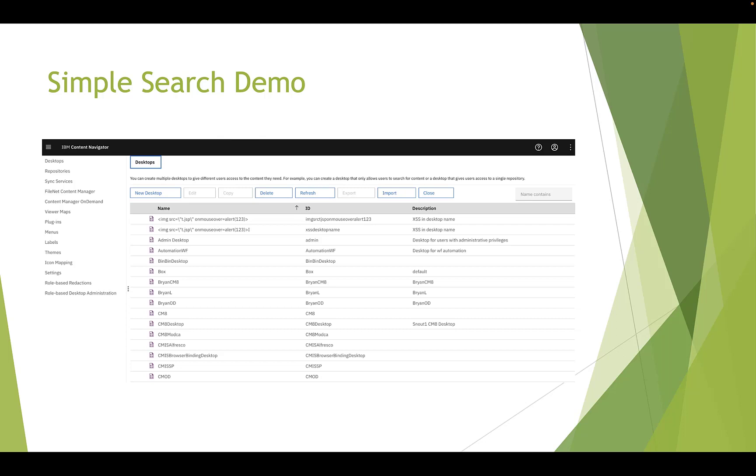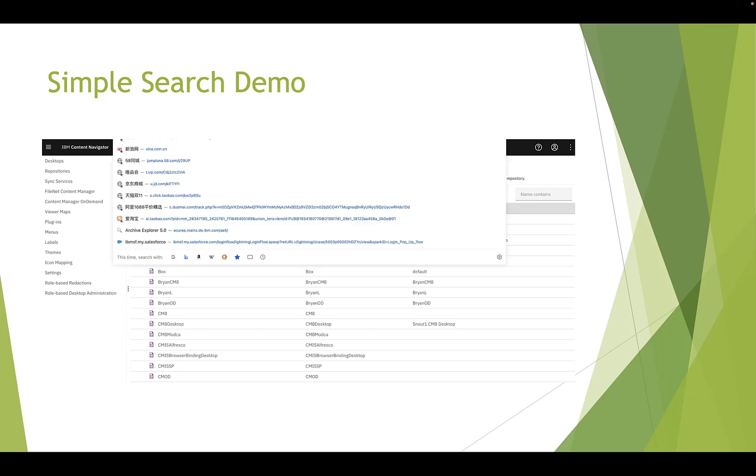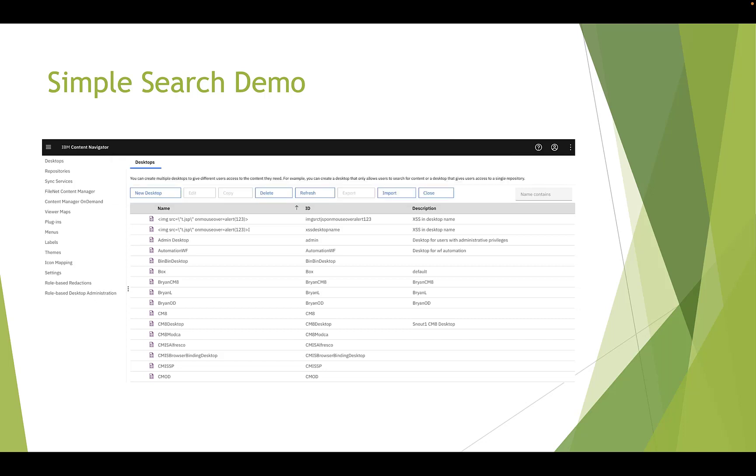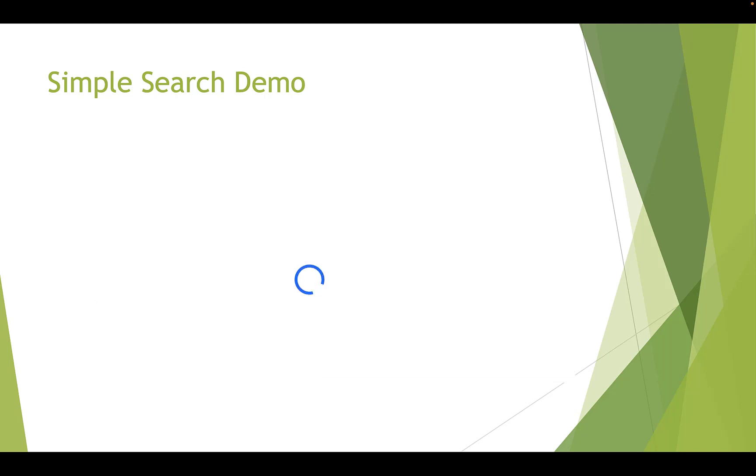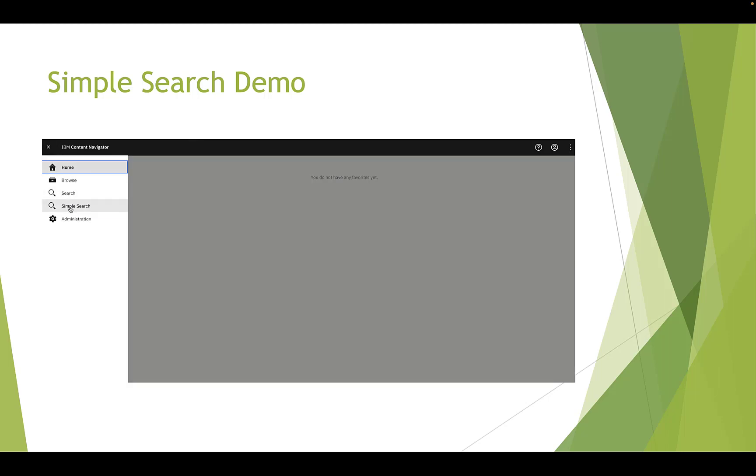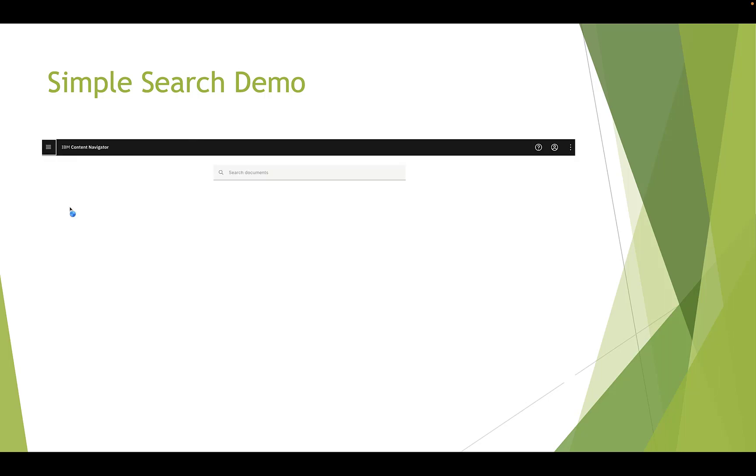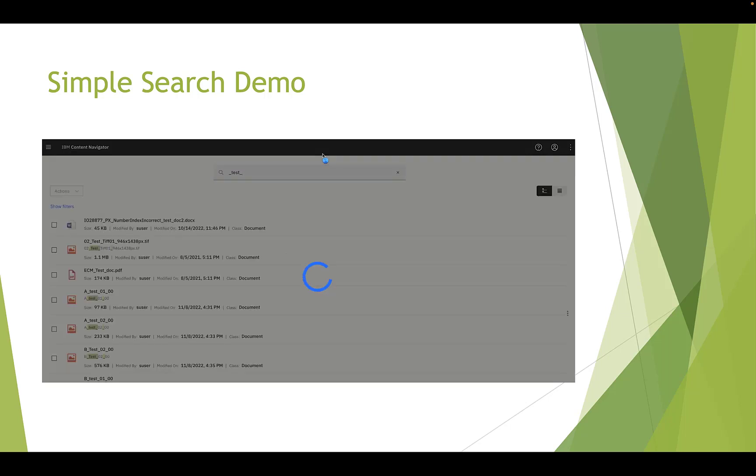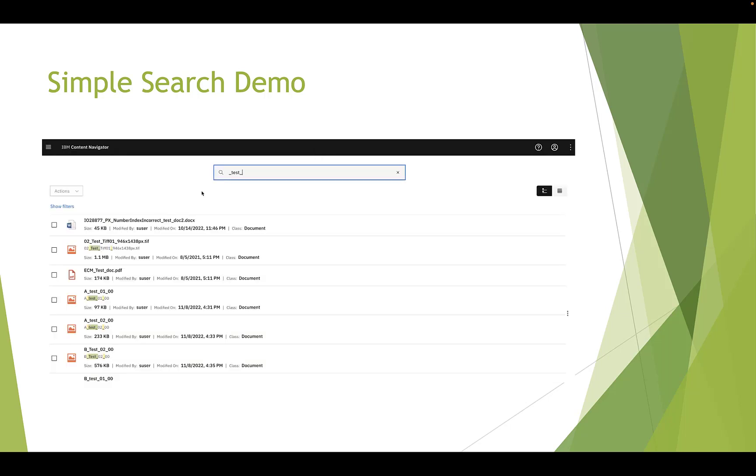Now we log in Simple Search desktop. The Simple Search menu is here. This function offers a search box to find documents of repository and metadata-driven filters for the results. You simply type in one or more keywords and click enter. The results will show up, and you can access them by clicking them.